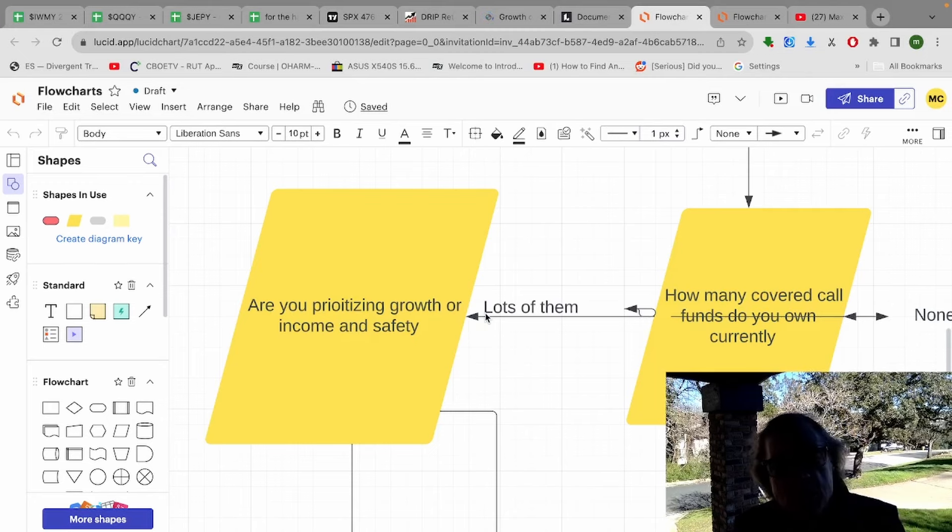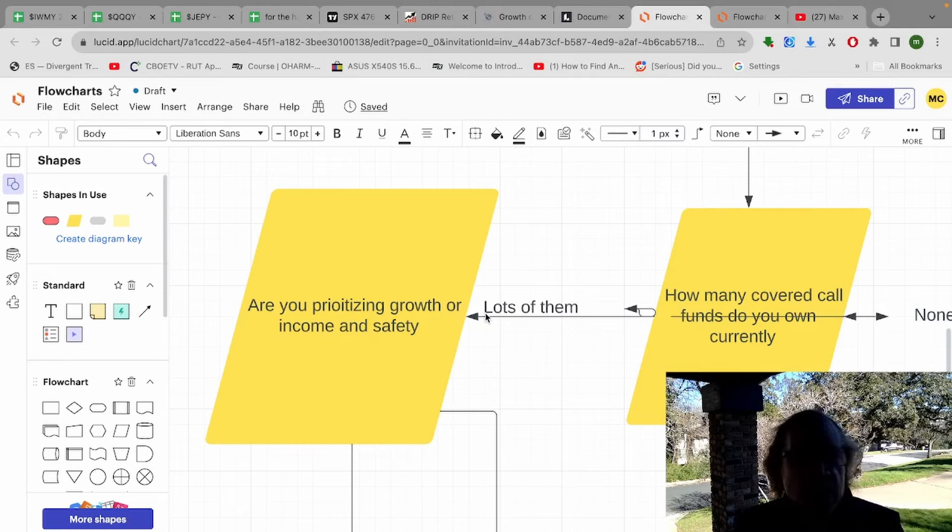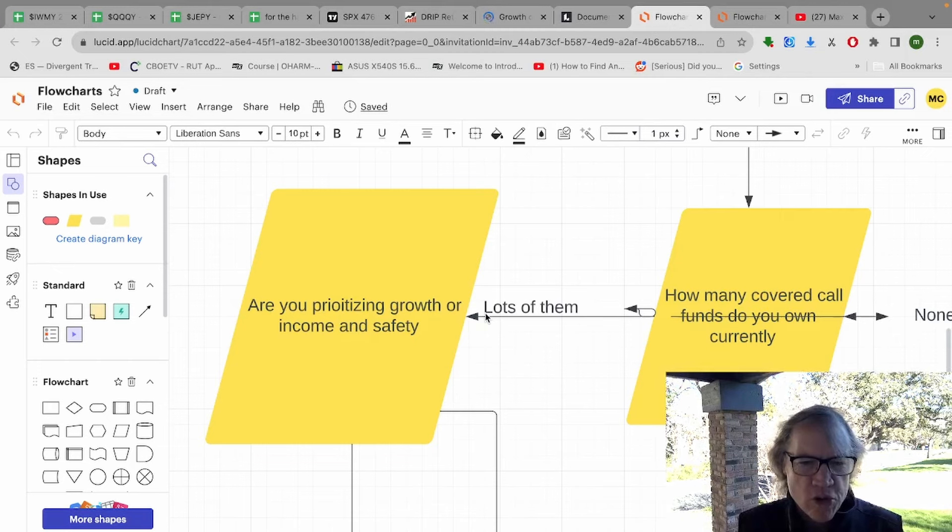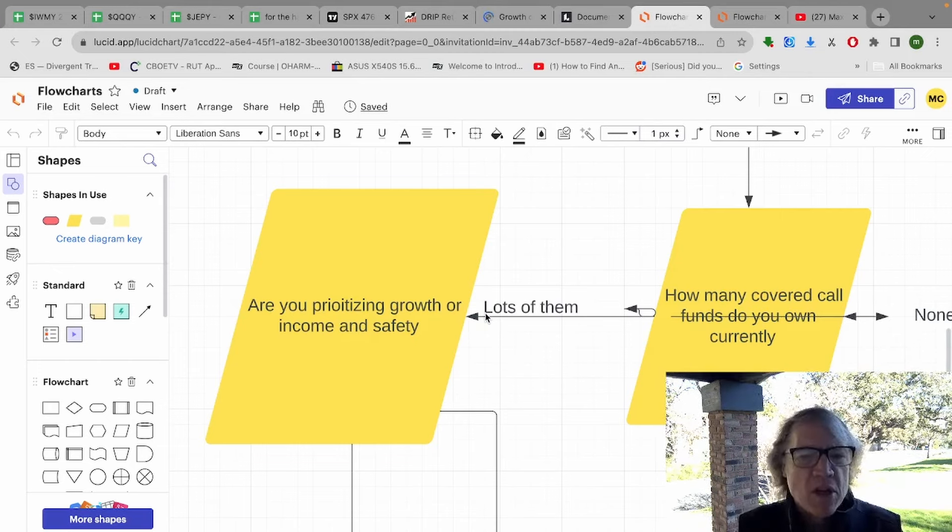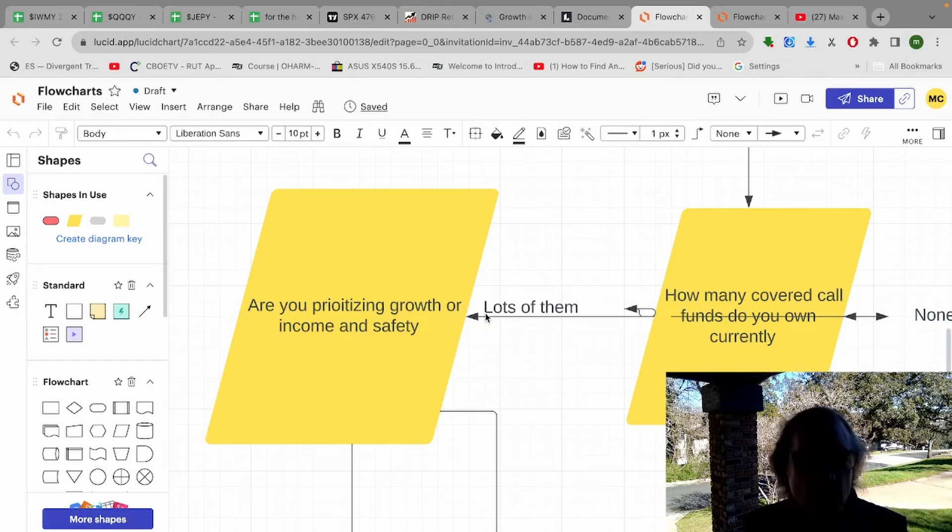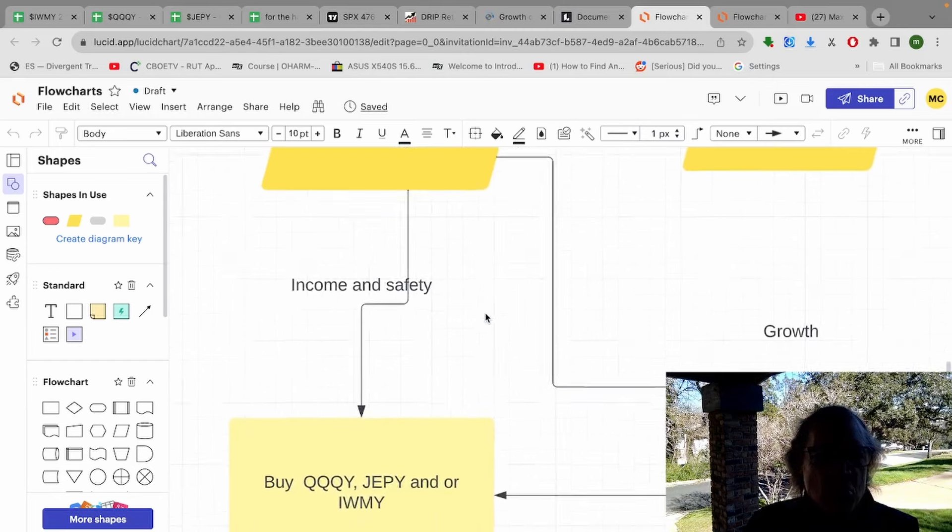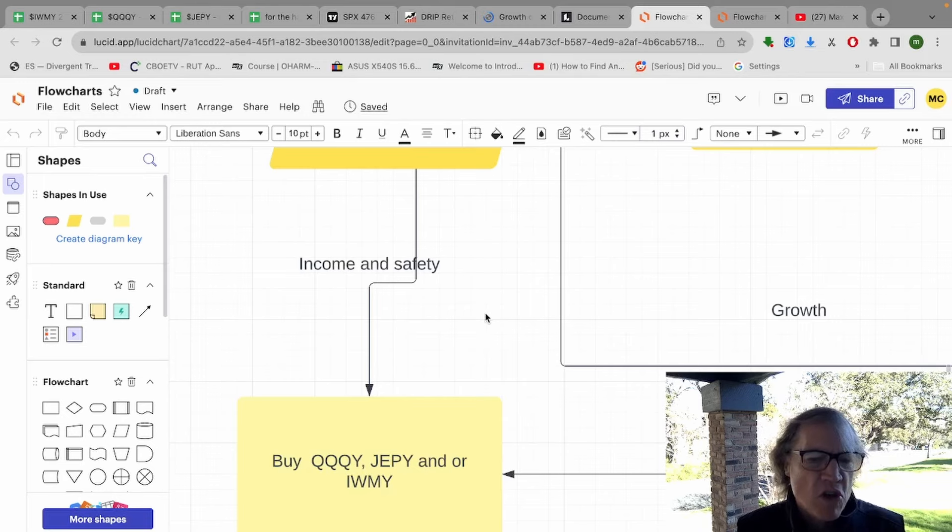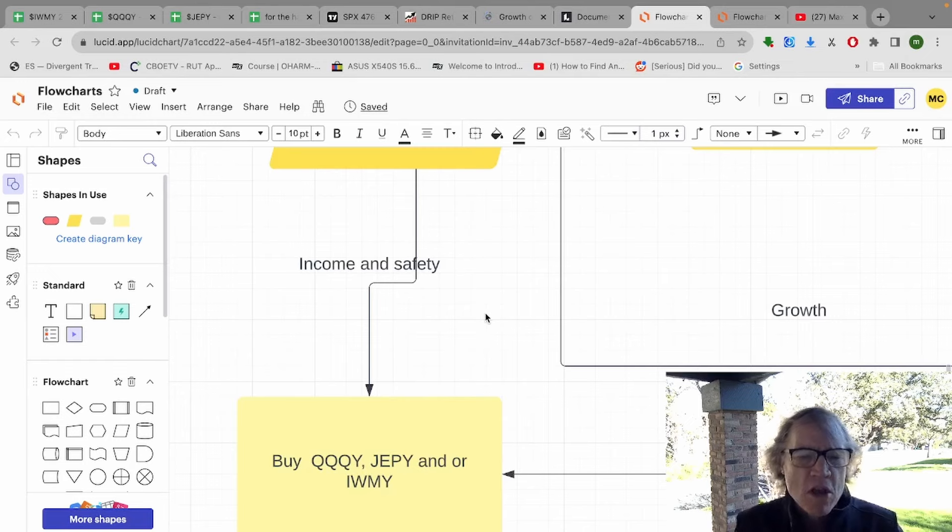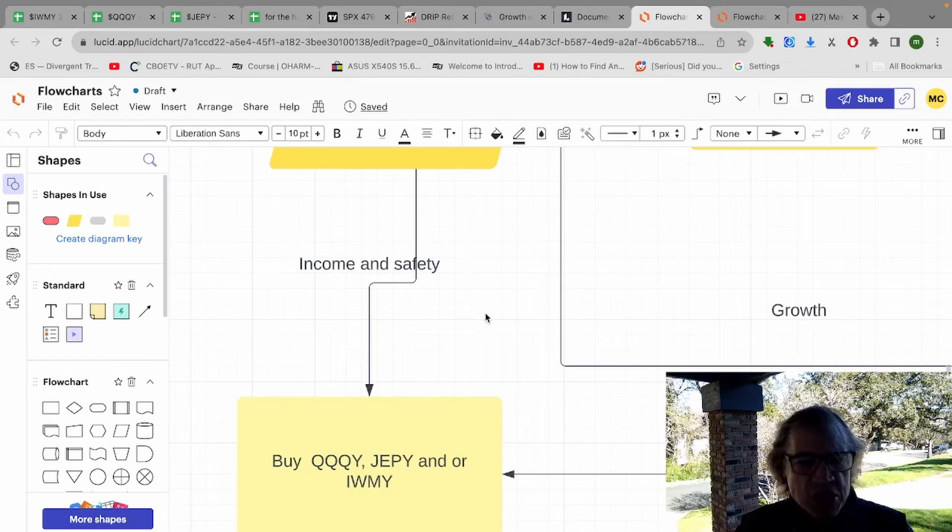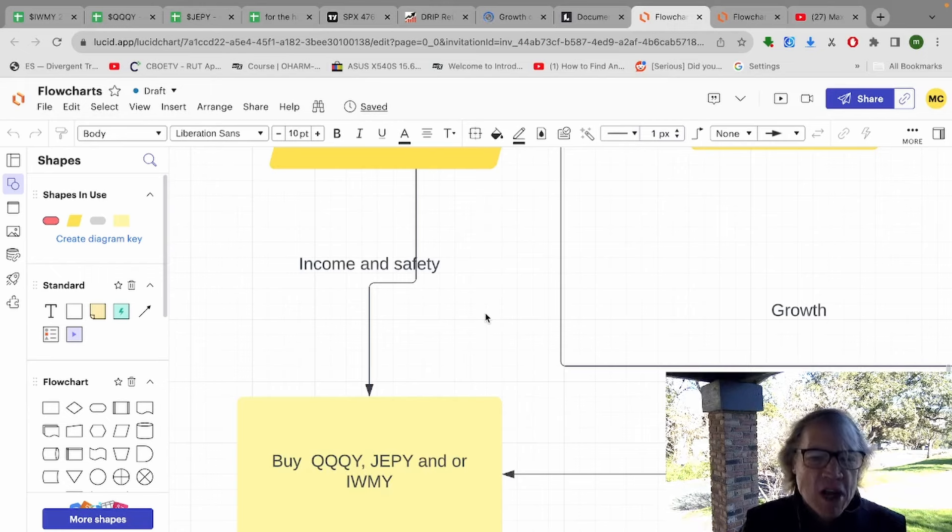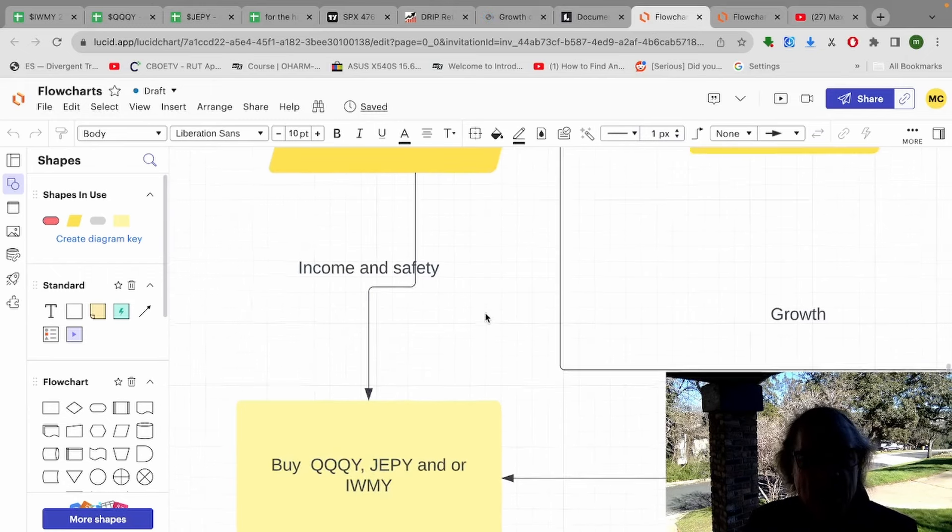So if the answer is you already have lots of them, you already have five or six of them, that is really good. But are you prioritizing growth or income and safety? The JPMorgan funds and the other fund, FEPI, give you more growth because of the way the options are structured. The way their strategies are structured, they give you more growth, less income, and less safety. So if you answered that you want more income and safety, you would want to buy the Defiance funds, which is the QQQY, JEPY, or IWMY. If you already have two of them, get the other one. If you already have one of them, split the money between the other two. Just try to stay balanced within those. Try to be diverse within the class of covered call funds. Make sure not to go over the 20% also. Keep that in mind.